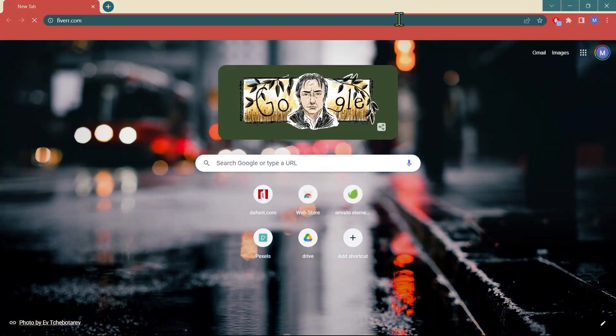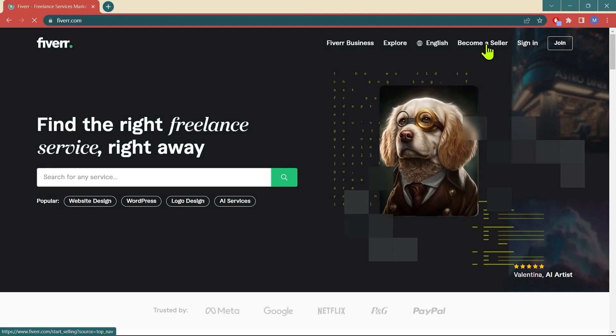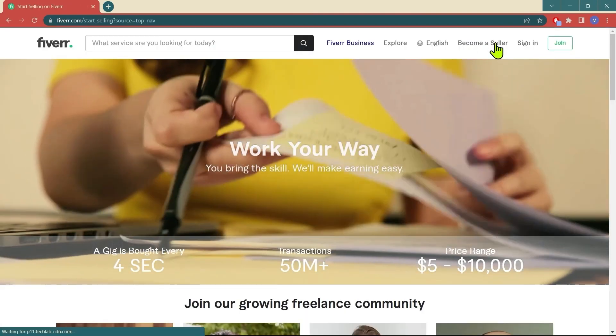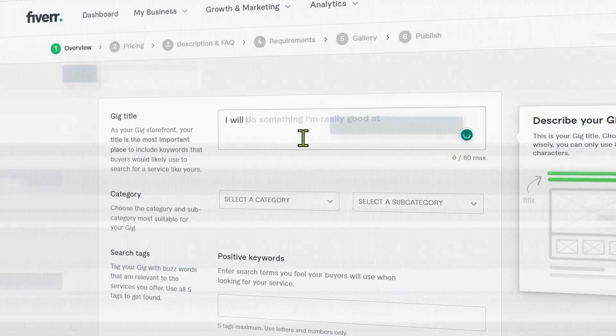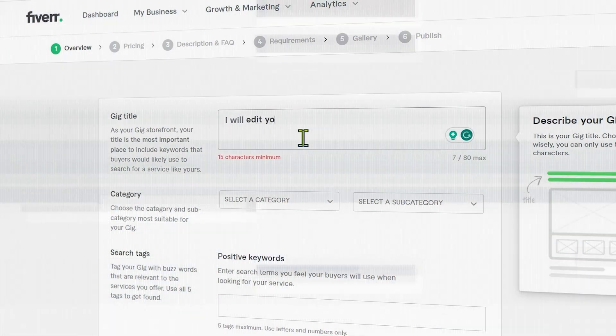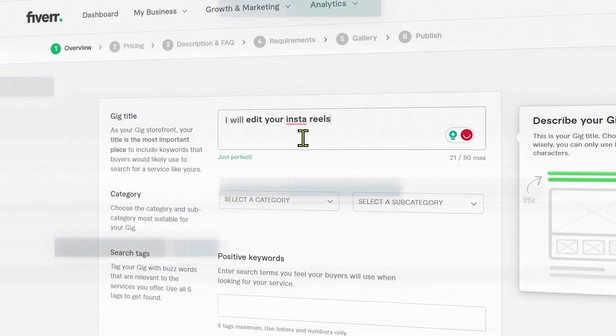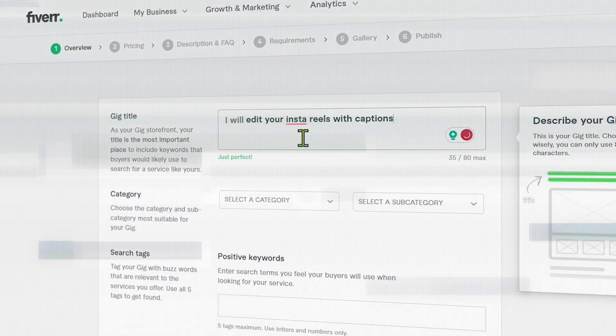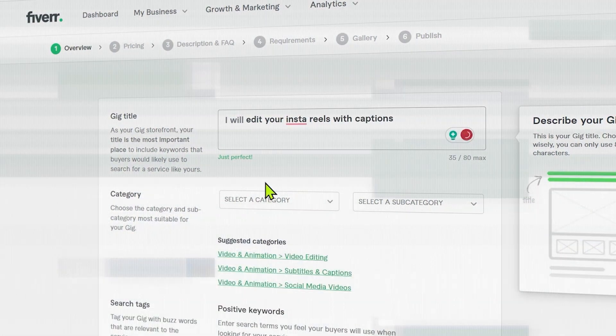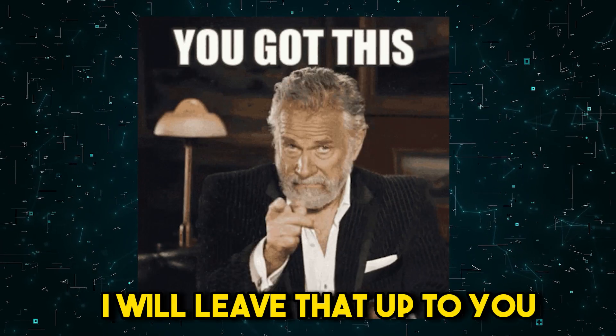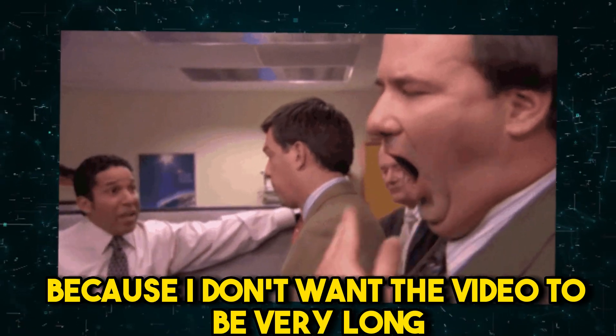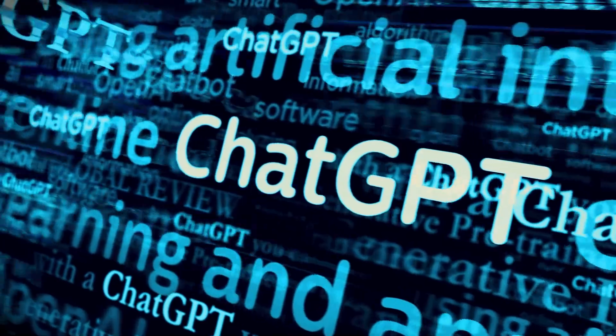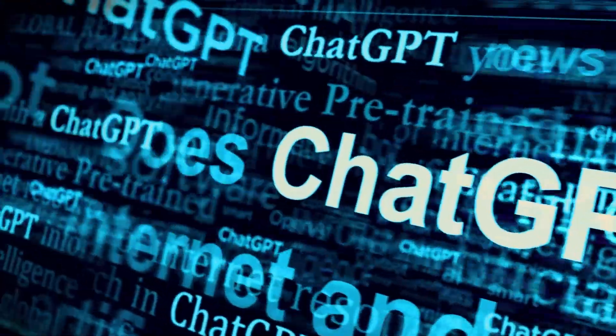Now you just have to go to Fiverr, click on become a seller and then when you are on the dashboard click on create a gig and that is it. You can use ChatGPT for the gig title and description. I will leave that up to you because I don't want the video to be very long and there are many videos on YouTube on how to use ChatGPT.